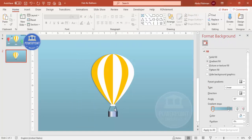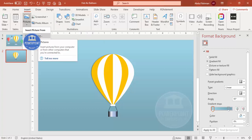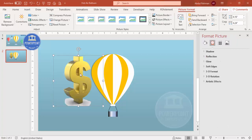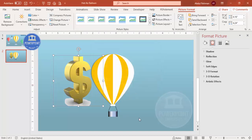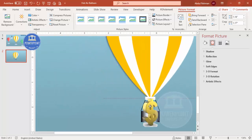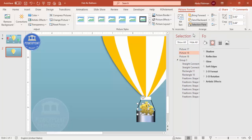Now I'll insert some icons or images — you can go to Insert and click on Icons, or select Pictures from This Device. I'm selecting a dollar sign image. When you download images from the internet they can be very large, so go to Picture Format, click Compress Picture, untick the current option, and select Email to minimize the file size. Then reduce the image size and position it on the balloon.